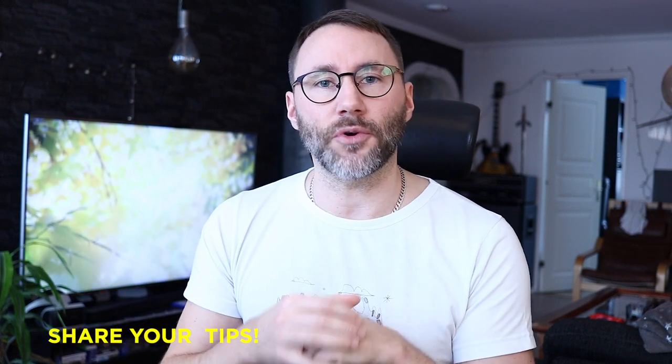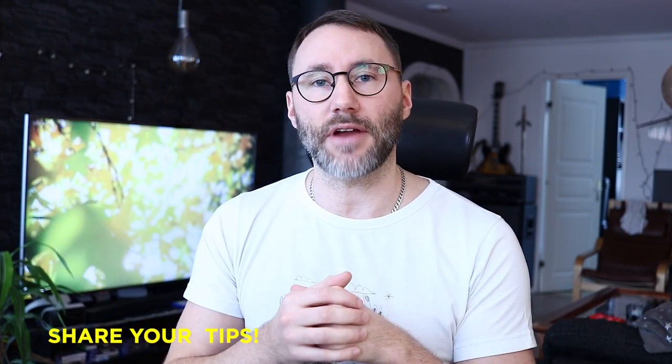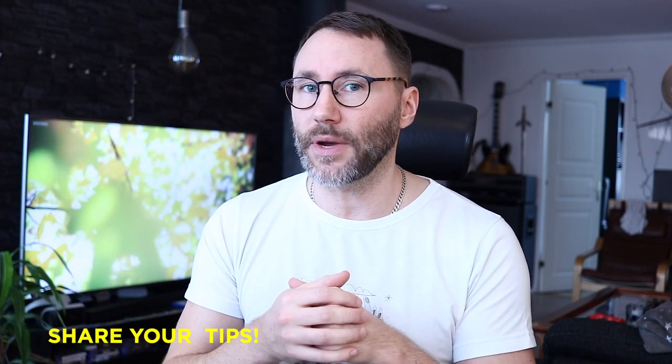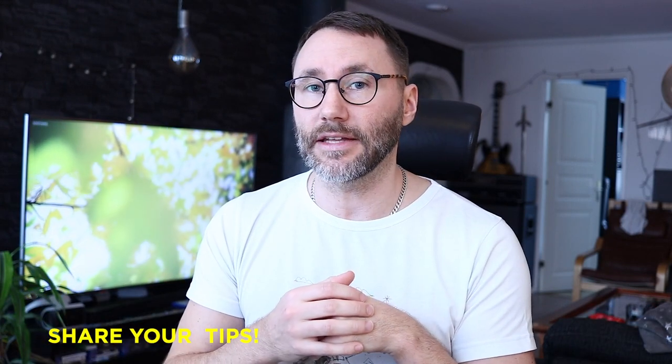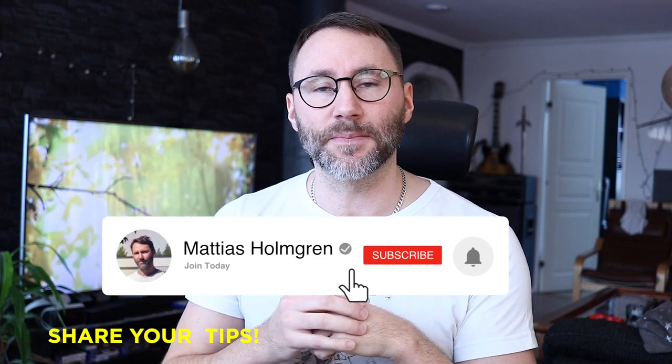If you have any tips and tricks for other Bitwig Studio users out there and you want to share your favorite way of working in Bitwig Studio, please let me know in the comments. My name is Matthias and let's take the tour.